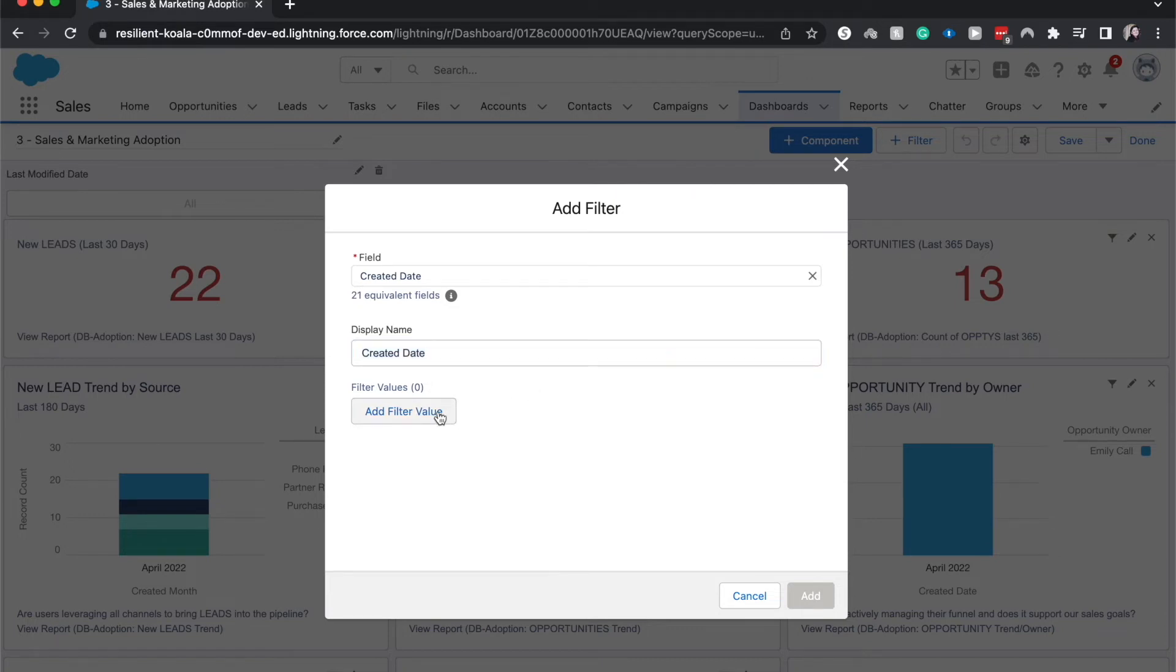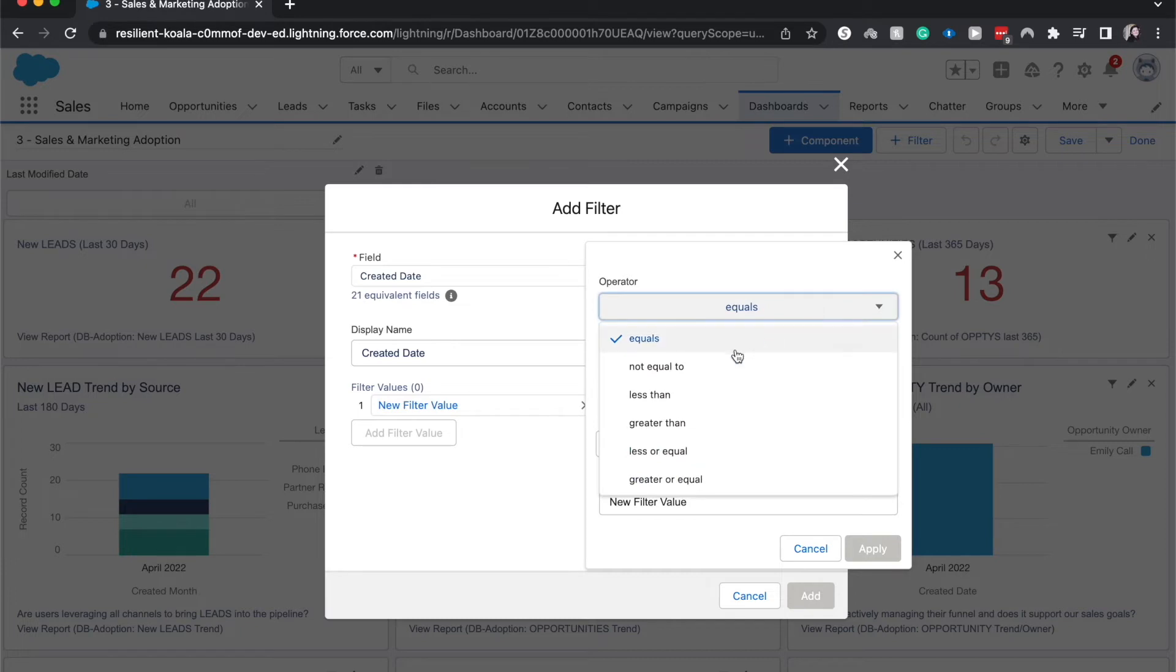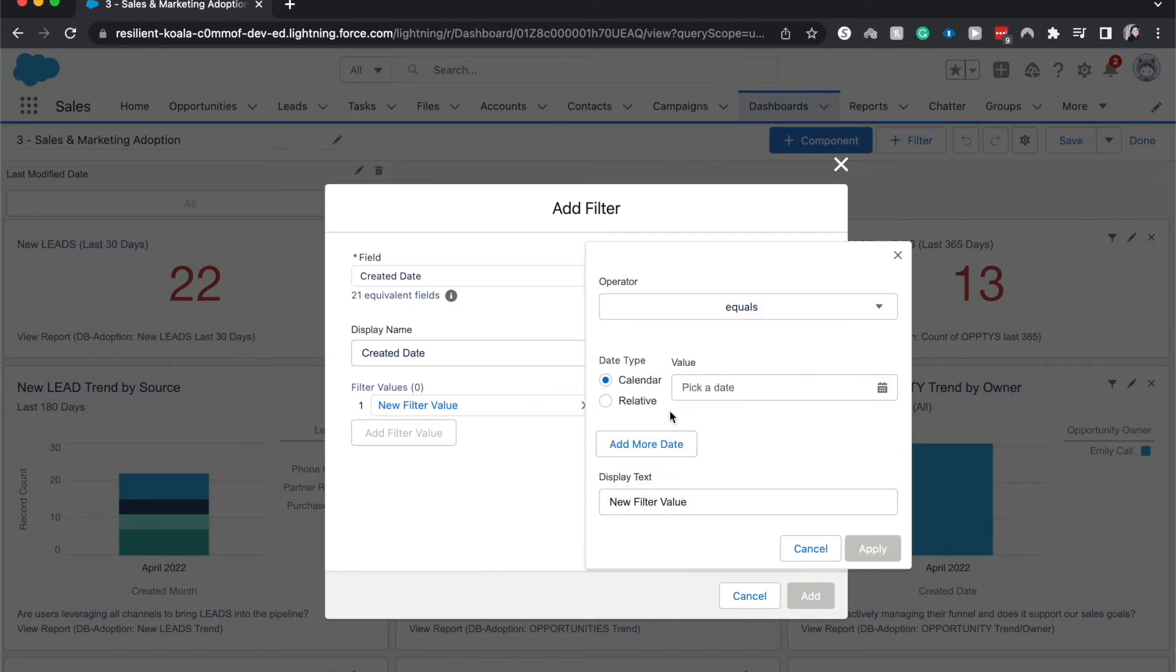And then we can also add a filter value. We can have this be equals, not equal to, greater than, less than, between, whatever you'd like. I'm going to keep it as equals because that's the one I find the most relevant.